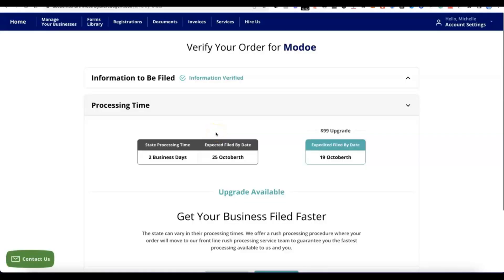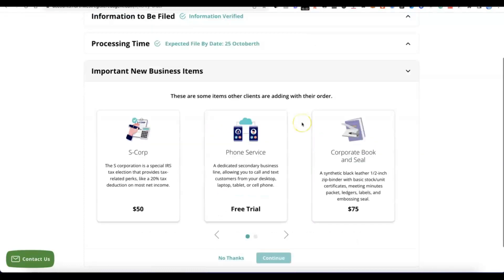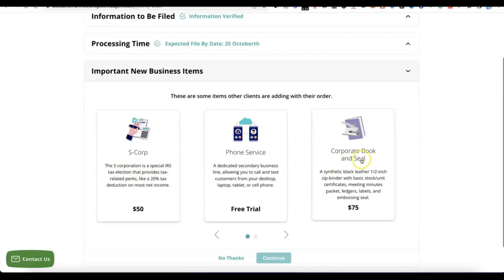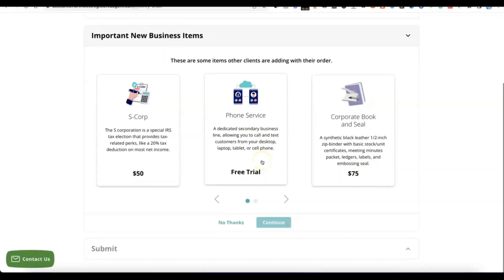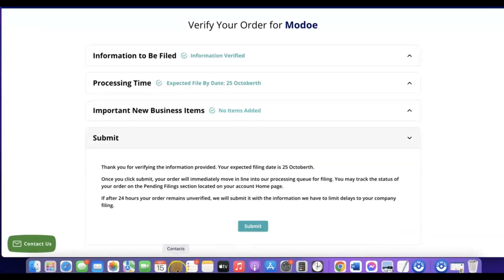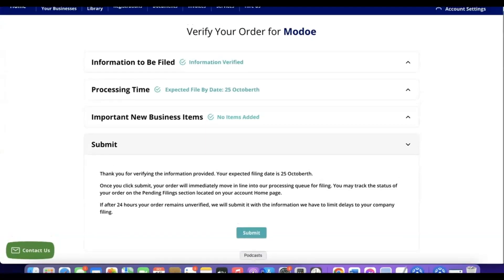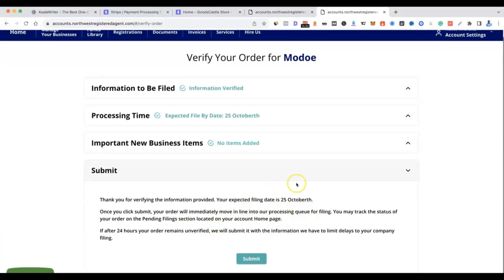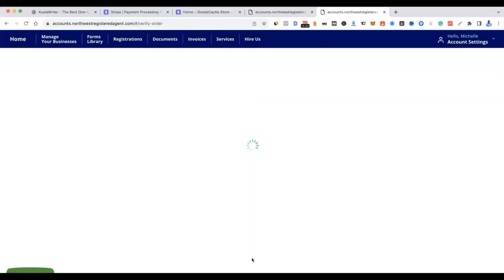The payment has gone through and the account has been created with Northwest Registered Agent. You'll see some upsells — S-Corp election, phone service, corporate book and seal (which costs $75 and comes with a stamp in your business name). If you don't want these, just click 'No thanks and continue.' Then click Submit. You'll see a confirmation saying your expected filing date is around 10 days out. Click Submit and they will begin work on your business formation.